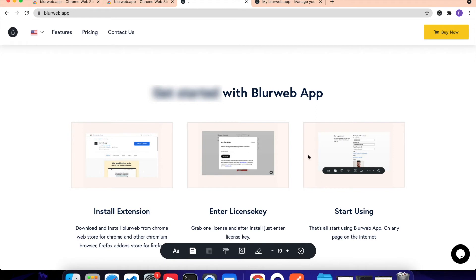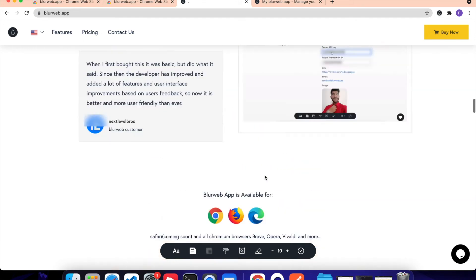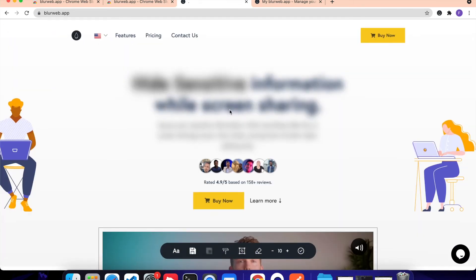So these are the different options which we have. Then we have this Clear All which is obviously basically to clear all the blur which we have done so far. We have this option so that you can control the opacity. So in some cases, if you have a very large text like this one, your opacity might be something like the text is visible.